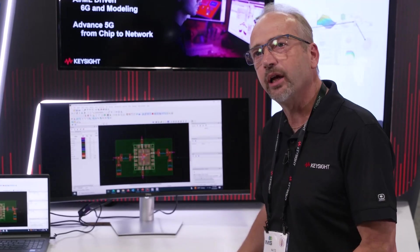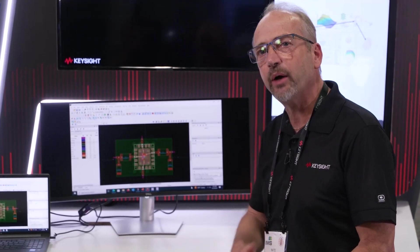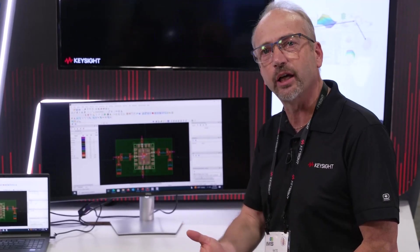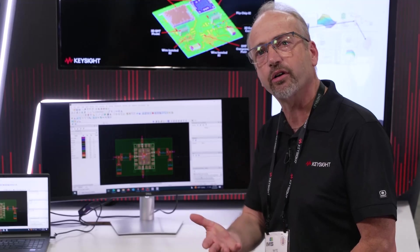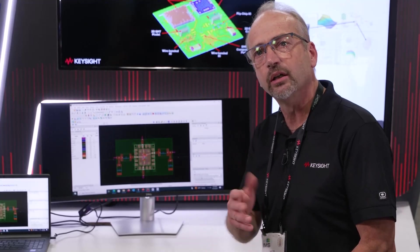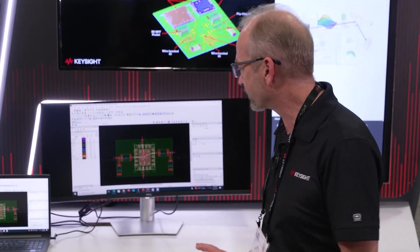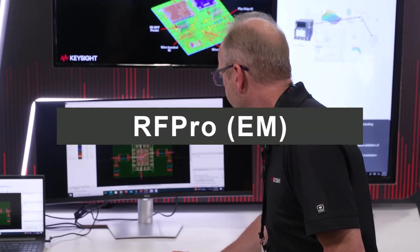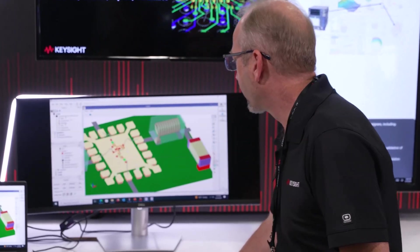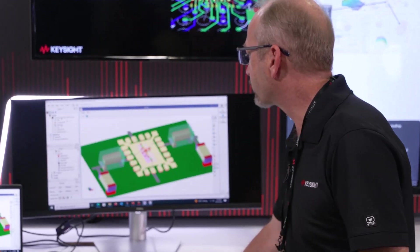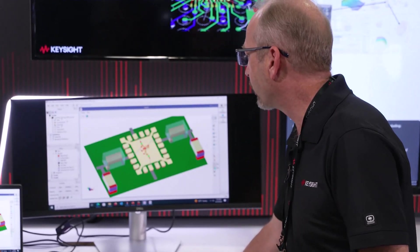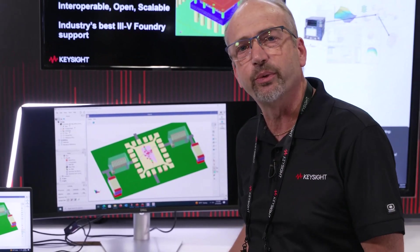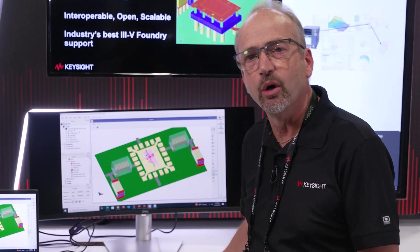Once we bring this full tape capability together, we now have full analysis capabilities through our RFPro tool. Let me show you what that looks like. I bring up this structure in RFPro, and immediately you can see some of the things that we have today.